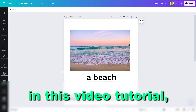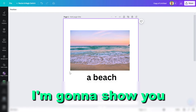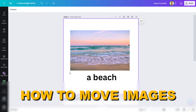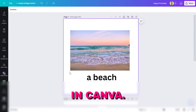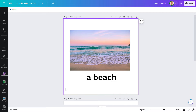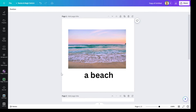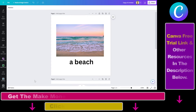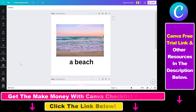Hey everybody, in this video tutorial I'm going to show you how to move images in Canva. There are a ton of ways to move images in Canva, and I am going to show you and demonstrate all of them.